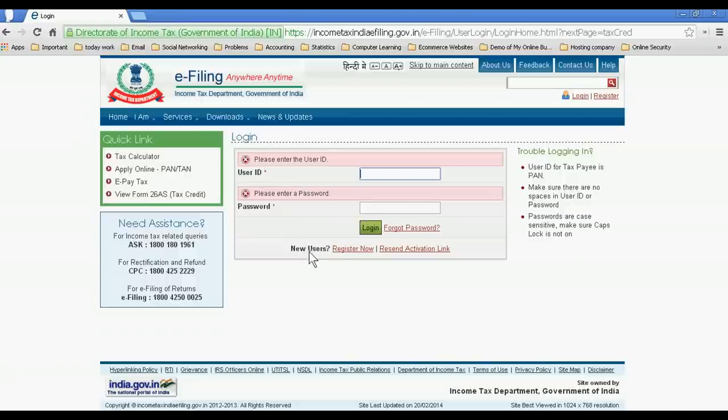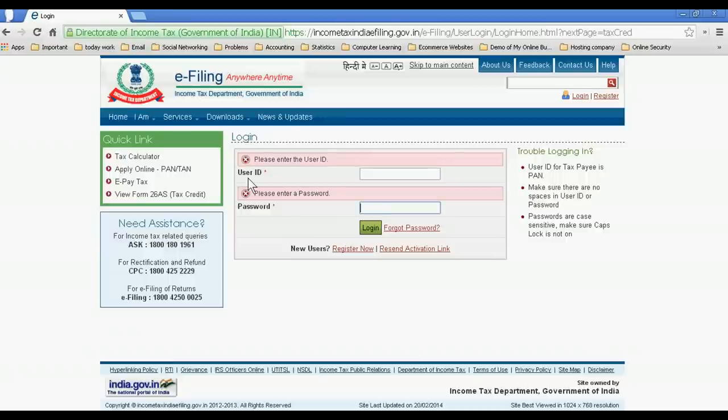You have to register with your PAN card and you will get the email in which you will see the user ID, and you have to fill the password which you have to create.